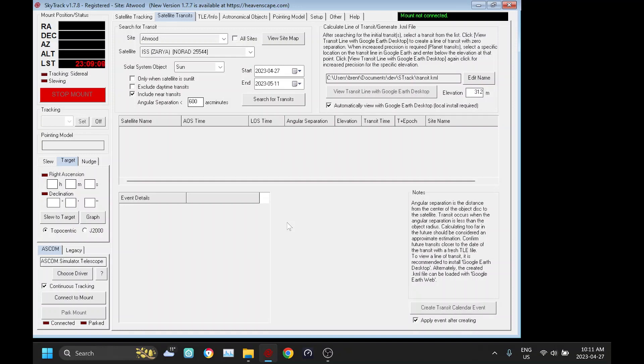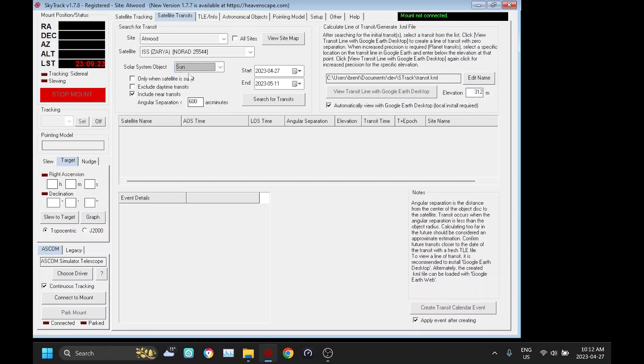A transit is a satellite, the path of the satellite transiting across a solar object such as the sun, the moon, or in the case of SkyTrack you can also calculate it for the planets. I'm going to do the sun as I've never actually done one before. And first thing is you want to check the include near transits because if I don't check that it's only going to list an actual transit from your specific site. But what we're really trying to do here is find a site to travel to to get a very good transit.